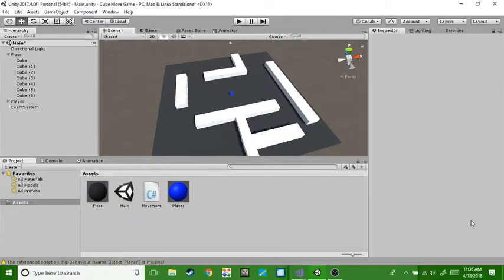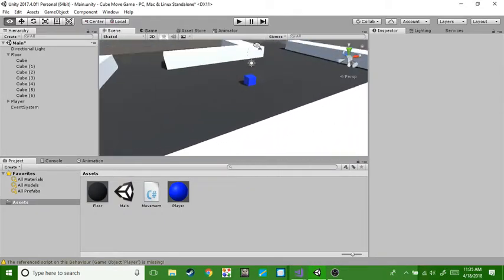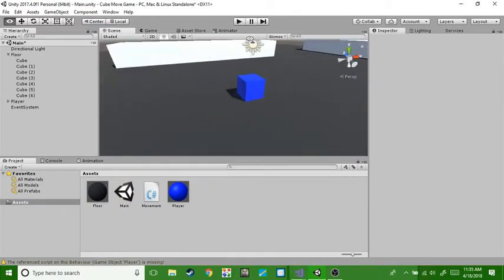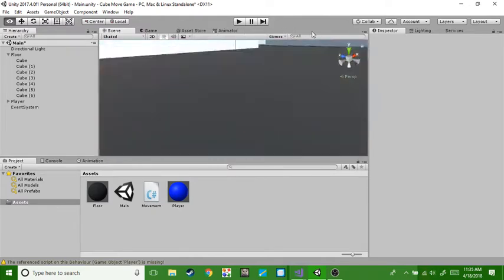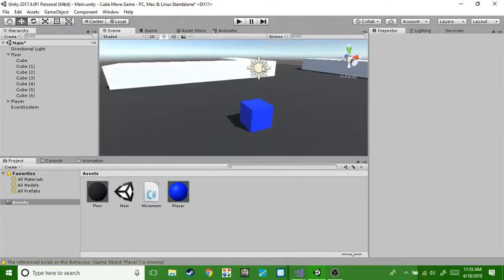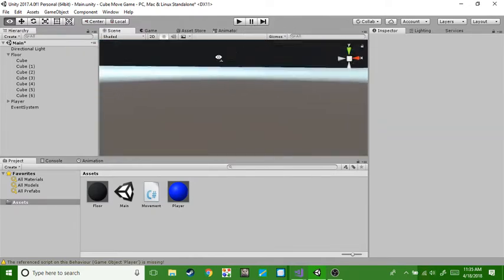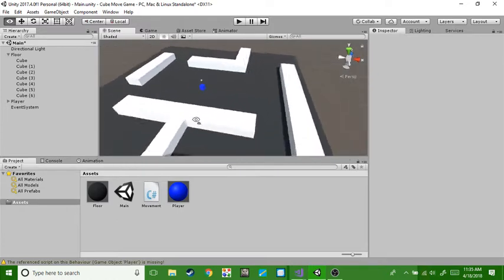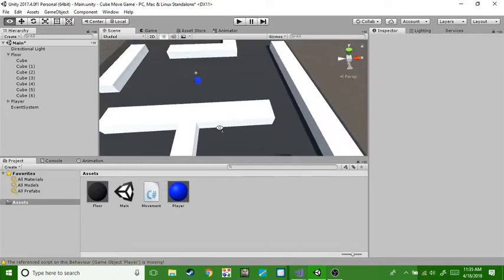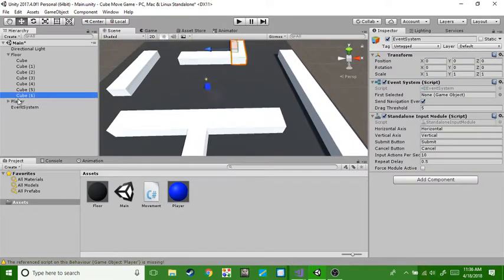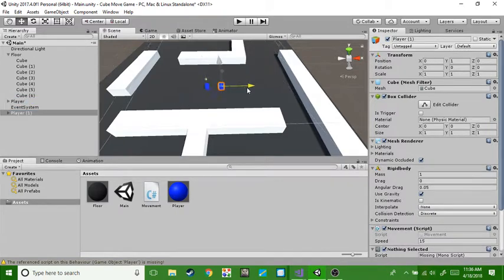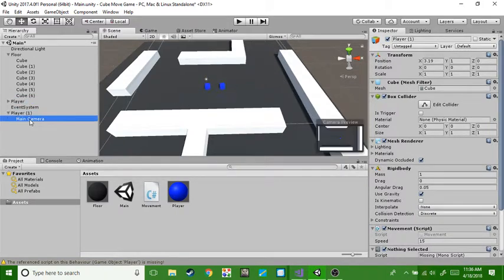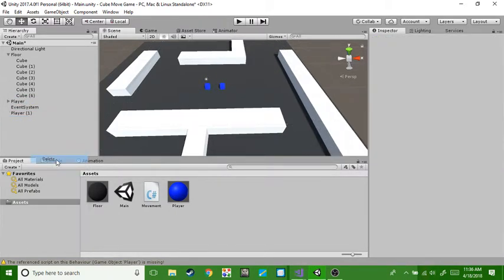Hello everyone, welcome back to part 2 of the move cube game thing. In this one we are going to die. Let's just start and let's just use this guy and delete all of its stuff because I'm too lazy to make another cube.